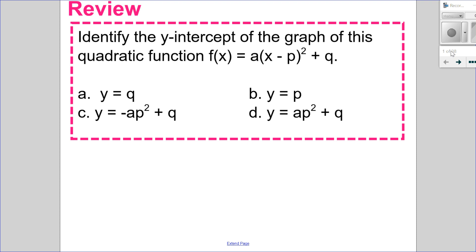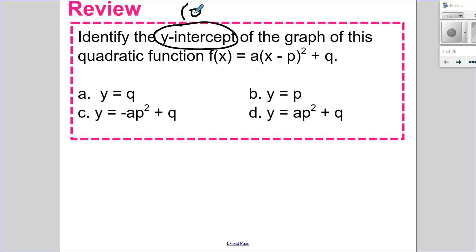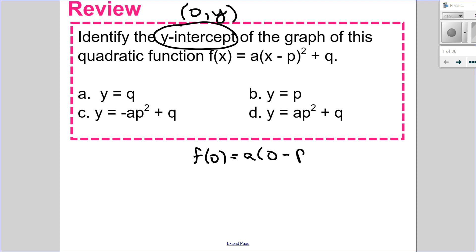I have two questions I'd like to do with you. First one: identify the y-intercept of the graph of the quadratic function f(x) = a times (x minus p) squared plus q. We're doing this in general. The key here is that a y-intercept is a point where x is 0, with coordinates (0, y). To find the y-intercept, I let x equal 0 and solve — so really I'm finding f(0), replacing x with 0 and simplifying.